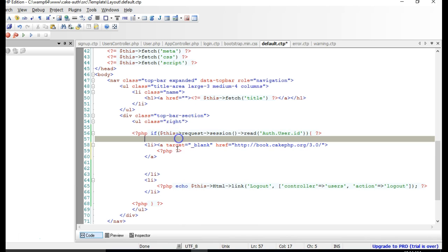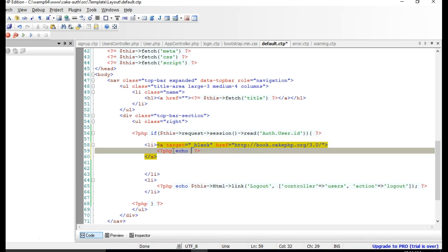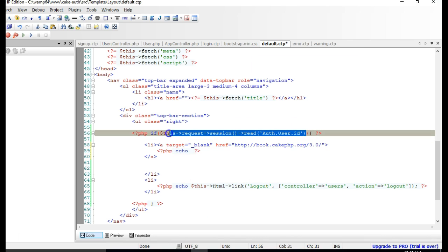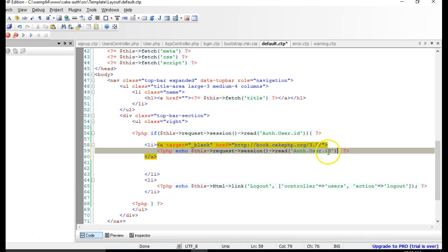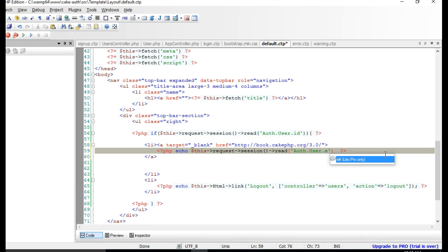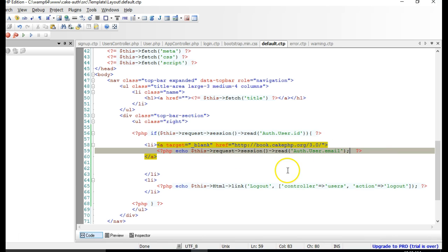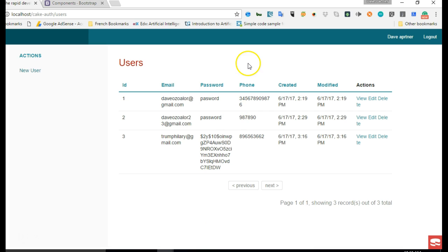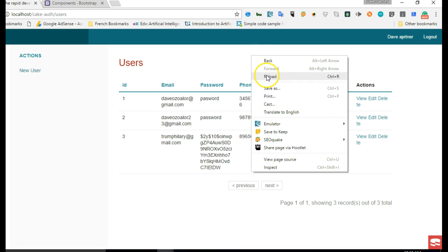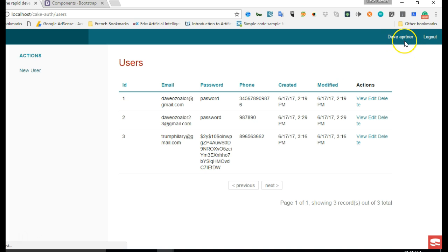What we can do is echo it using PHP. We don't have a username, first name, or last name in our database, so I'm just going to echo the email — at least we have the user's email. Now this is very long code, but let's first be sure that this works before we shorten it.